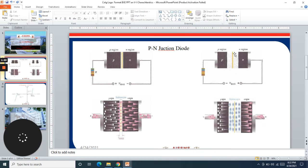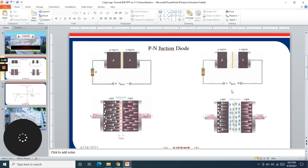Now what happens in the reverse bias case? As per the reverse bias definition, when the P side is connected to negative and the N side is connected to positive, the biasing is called reverse bias.